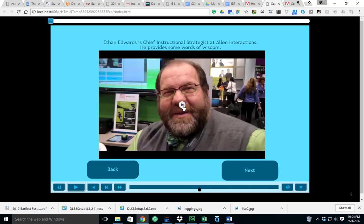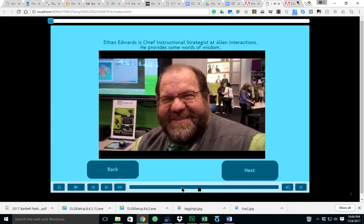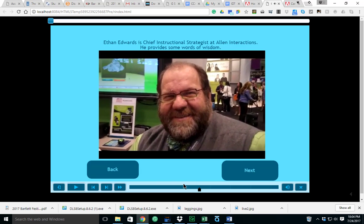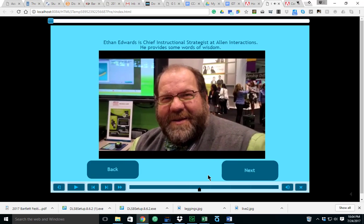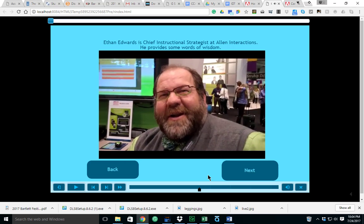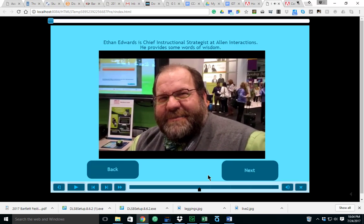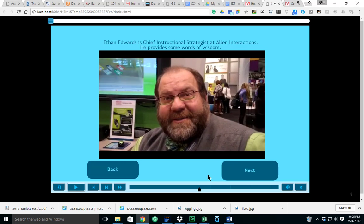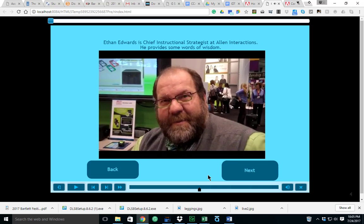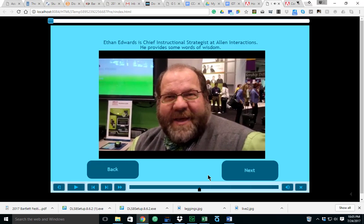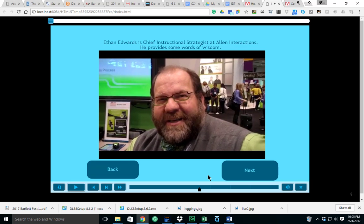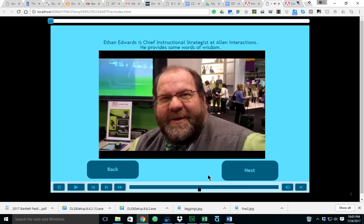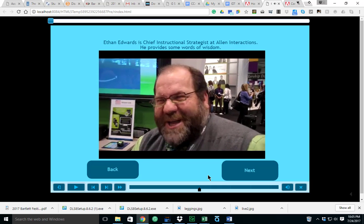Ethan Edwards is Chief Instructional Strategist at Allen Interactions. Here he provides some words of wisdom. 'Hi, I'm here at ATD in Chicago with Ethan from Allen Interactions. Ethan, what one top tip would you give e-learning designers?' 'Make sure that you create a context that has meaning and significance, then you can get performance out of that, and without a context it's very hard to get anything out.' 'Great, thanks Ethan.'